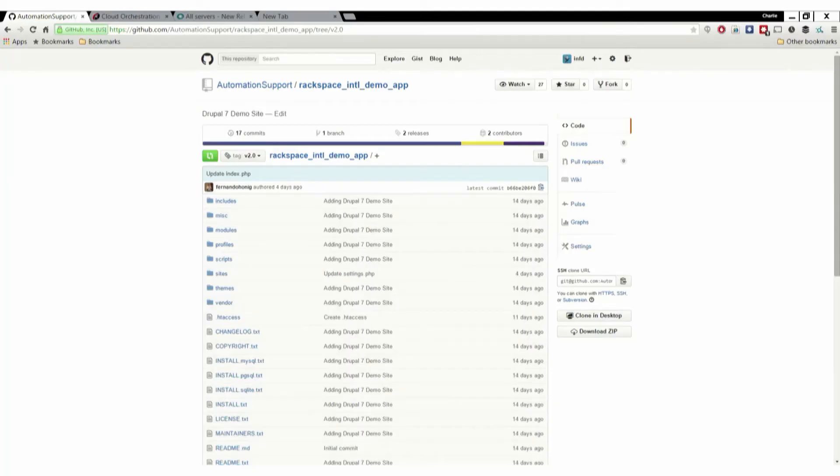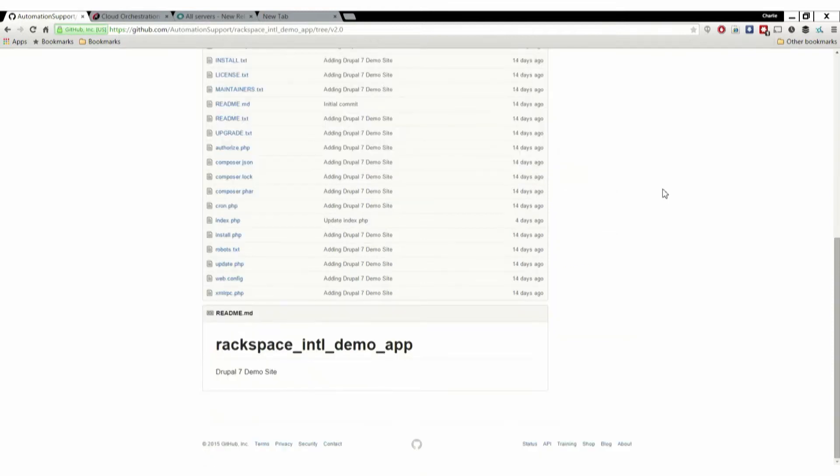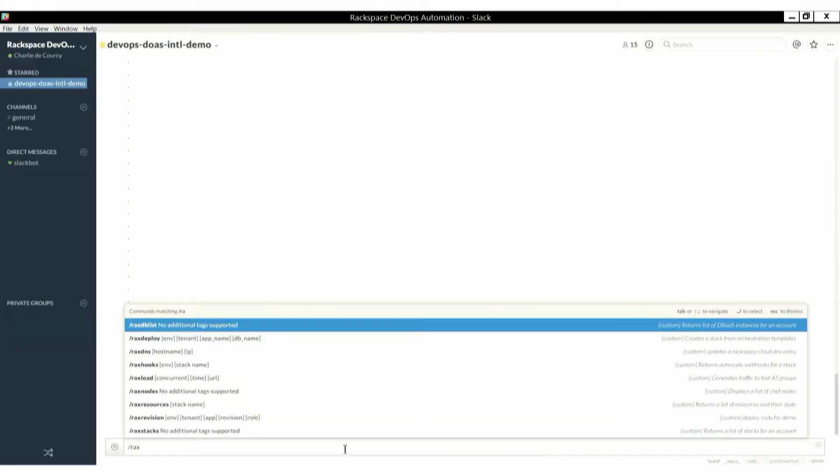This is the customer application. It's Drupal 7. It doesn't look like Drupal 7. It's sat in GitHub. Essentially, this is the customer's application and this is where they're going to manage and maintain their code.